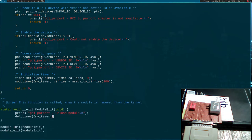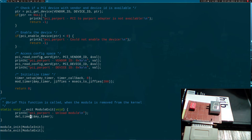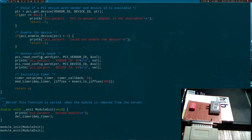In the module exit function — called when the module is removed from the kernel — I delete the timer and stop it if it is still running. Now the next thing we have to do is add code to access the IO space of my PCI device so we can directly read the three registers of the parallel port.